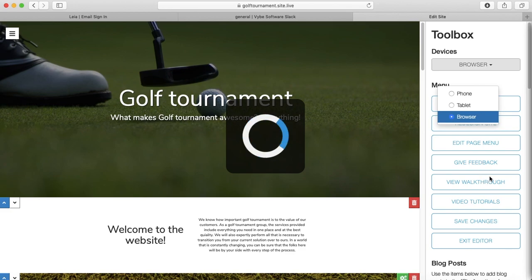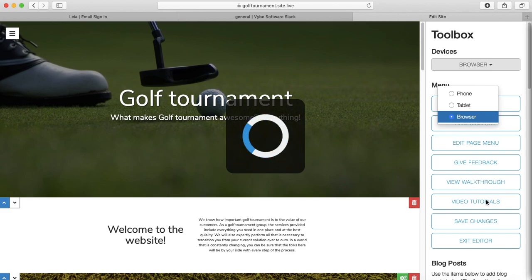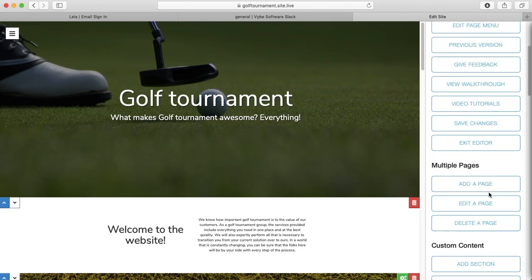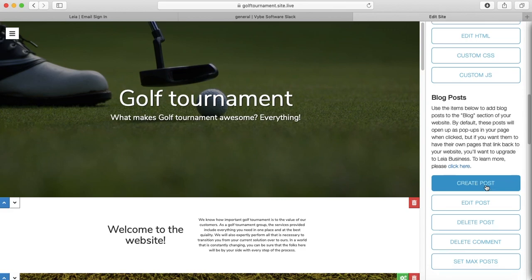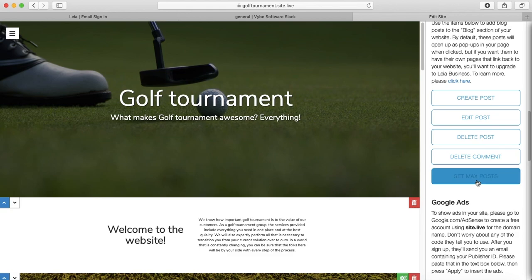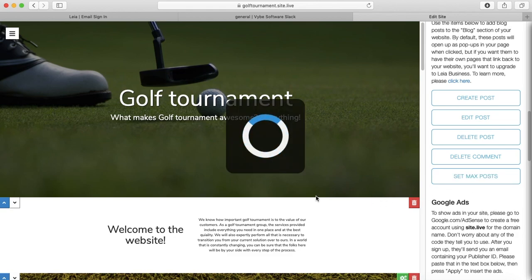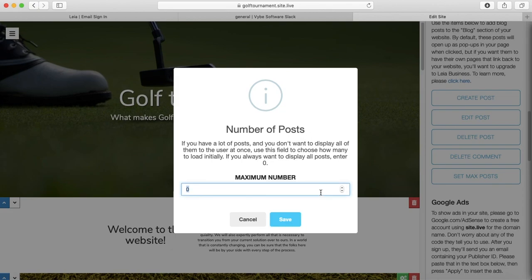And then the other thing to know with the blog is that you have control over how many posts at a time are shown on your website. So if I go to the set max post page right here, I don't know exactly how many posts I have. I think it's like six or seven, but let's say I only want three at a time to be seen. I think that more than three on my website just doesn't look good. It's overwhelming.